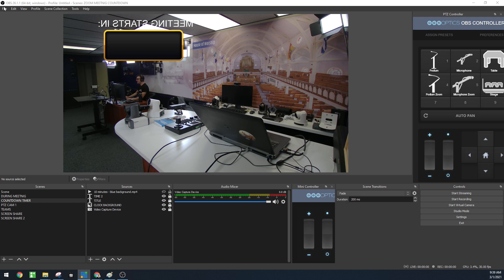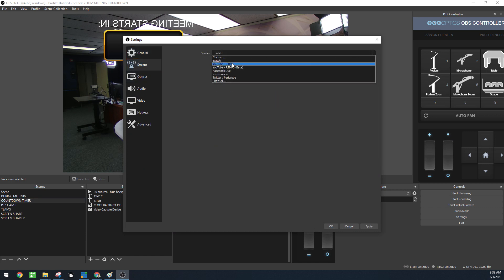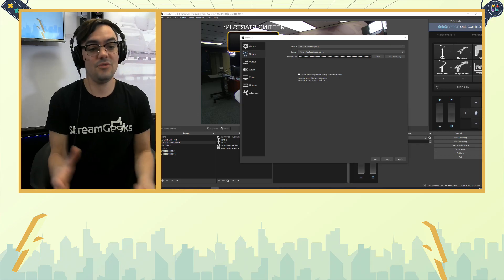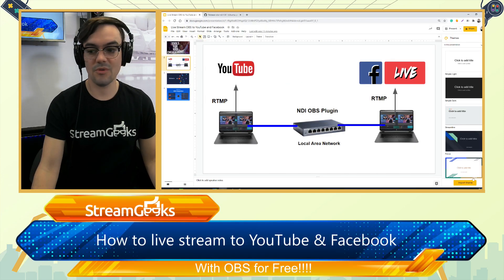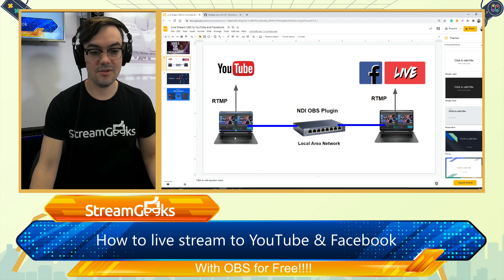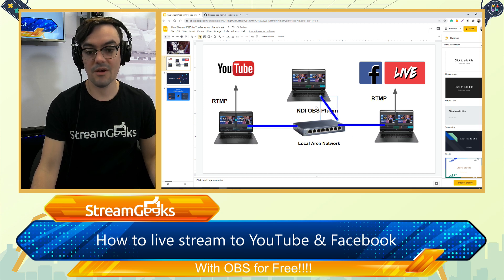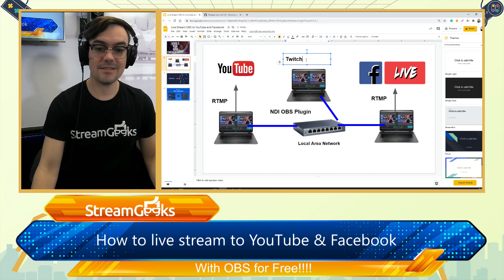Now that the NDI connection is done, when you go to Settings and then Stream, you can choose Twitch, YouTube, Facebook, or essentially any platform. As many computers as you need to do as many streams as you want. Looking at the diagram one more time — you can add another computer to your local area network and add more streams, like a Twitch stream for example. It's literally that easy.